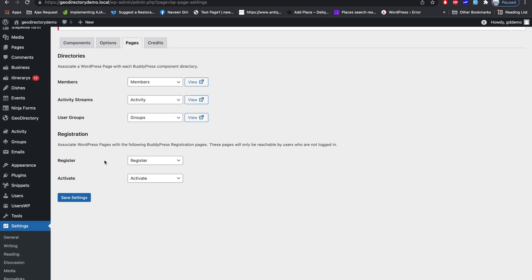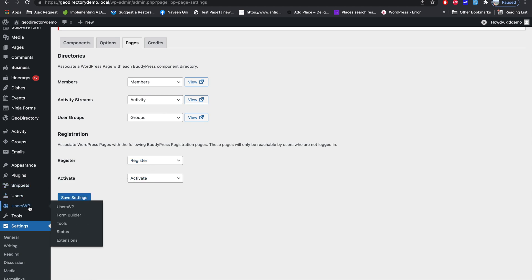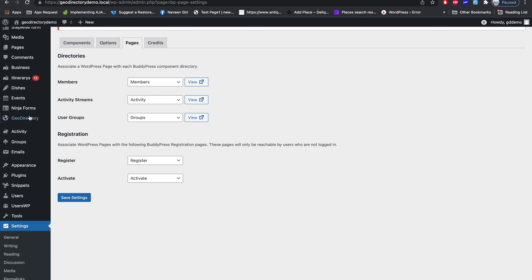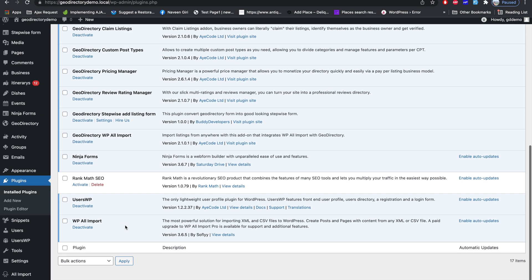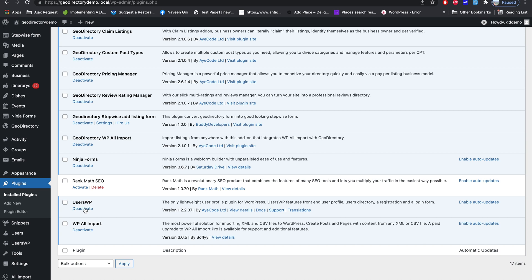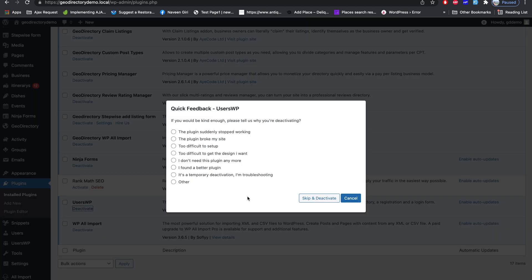In the Pages section you will notice the Register and Activation pages, because BuddyPress also provides registration and login functionality built in. So we don't need the Users WP plugin — let's deactivate it.